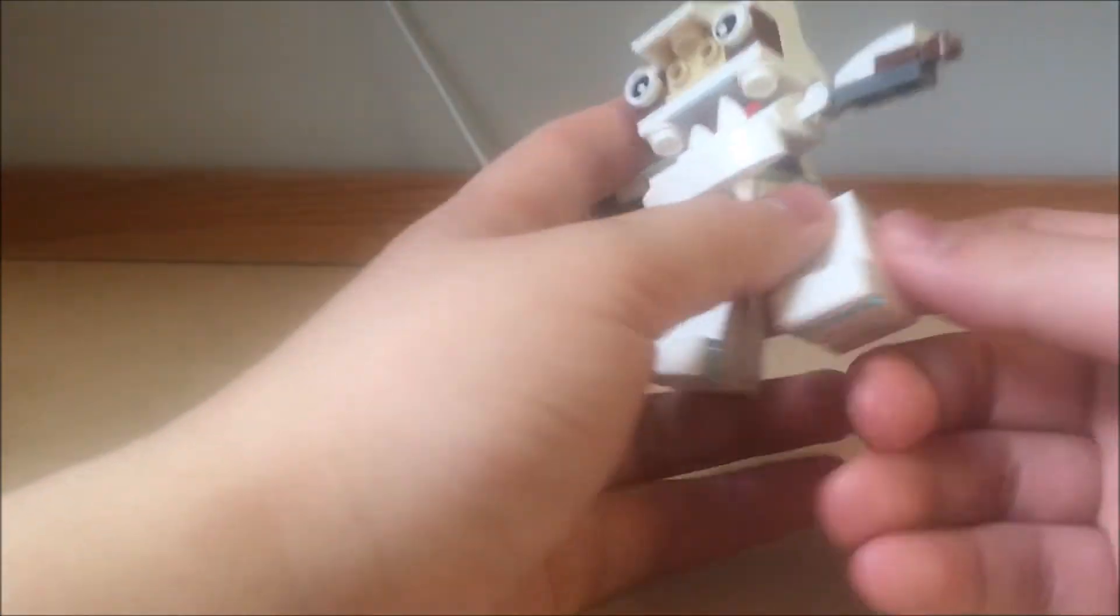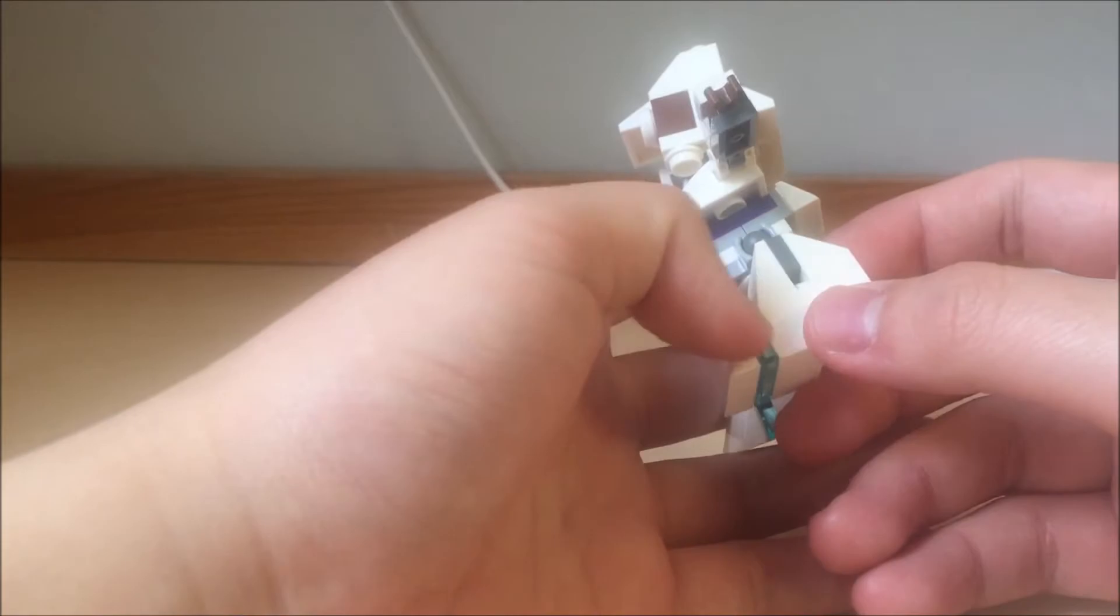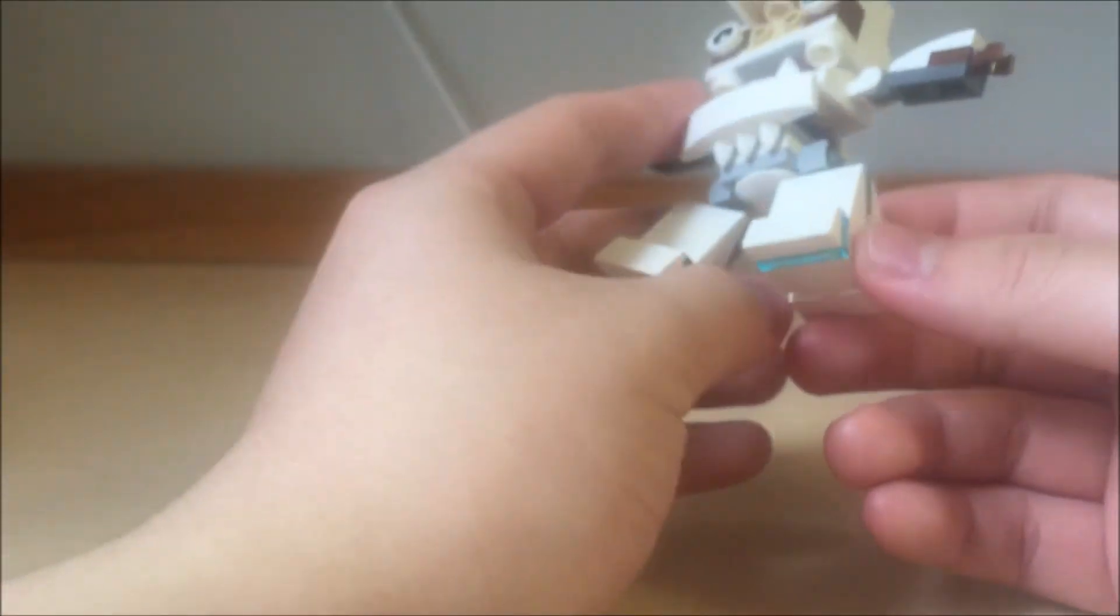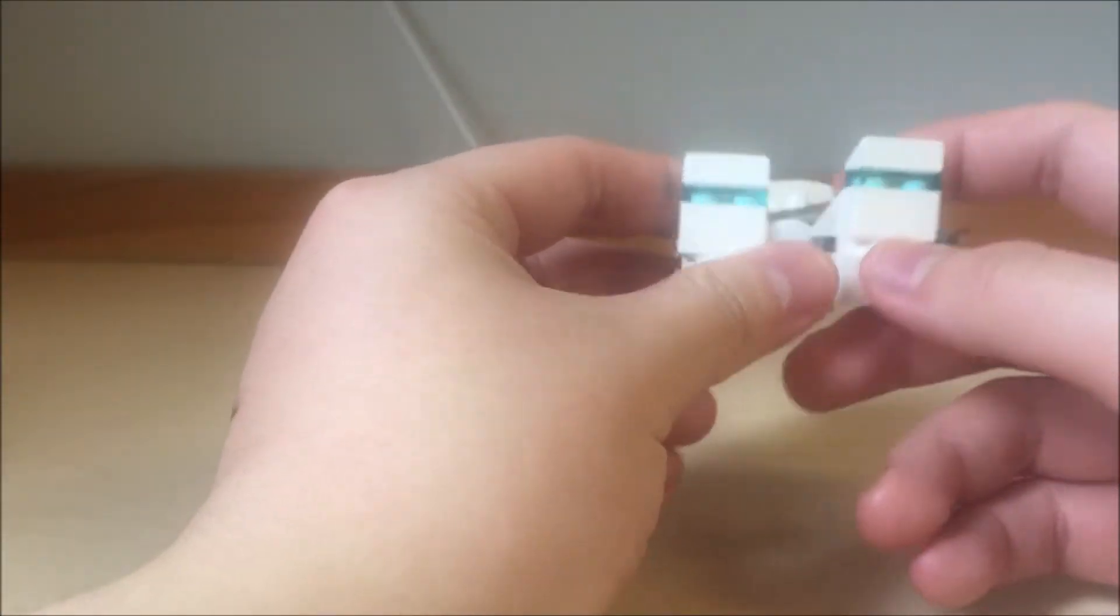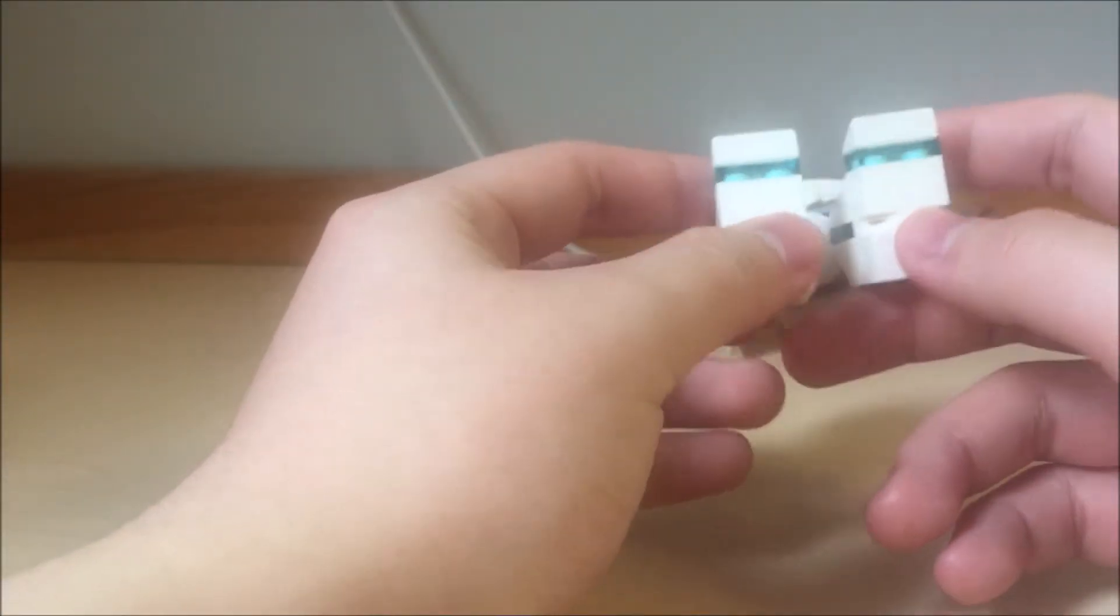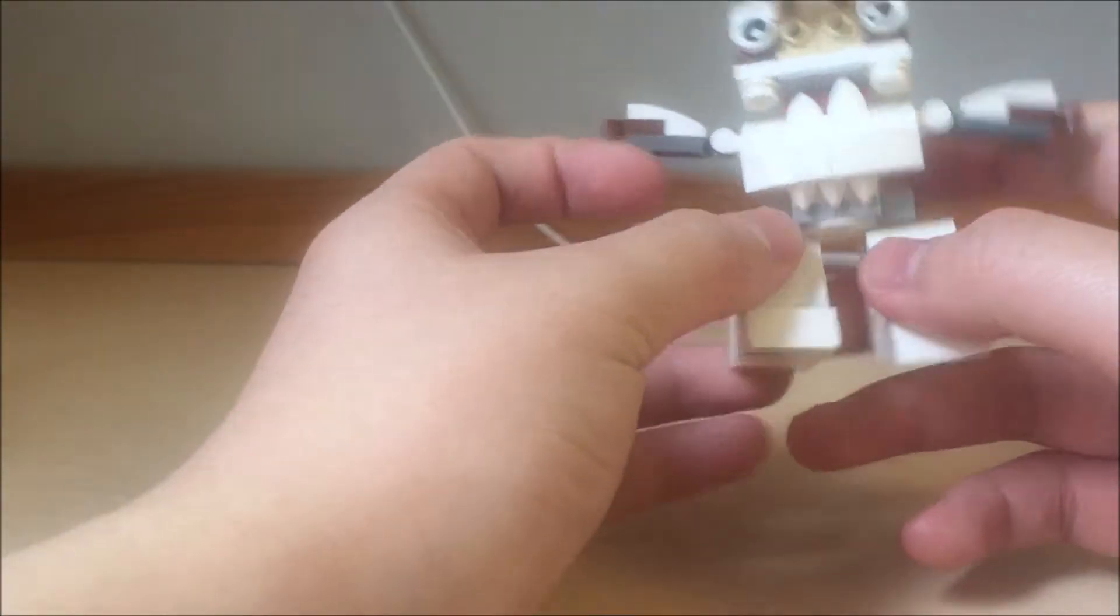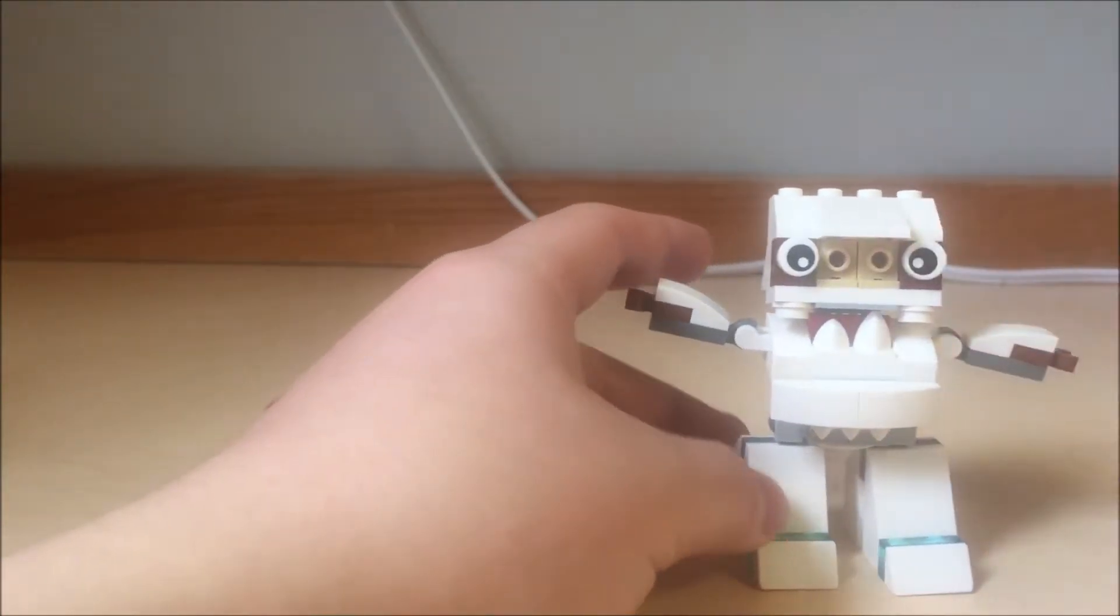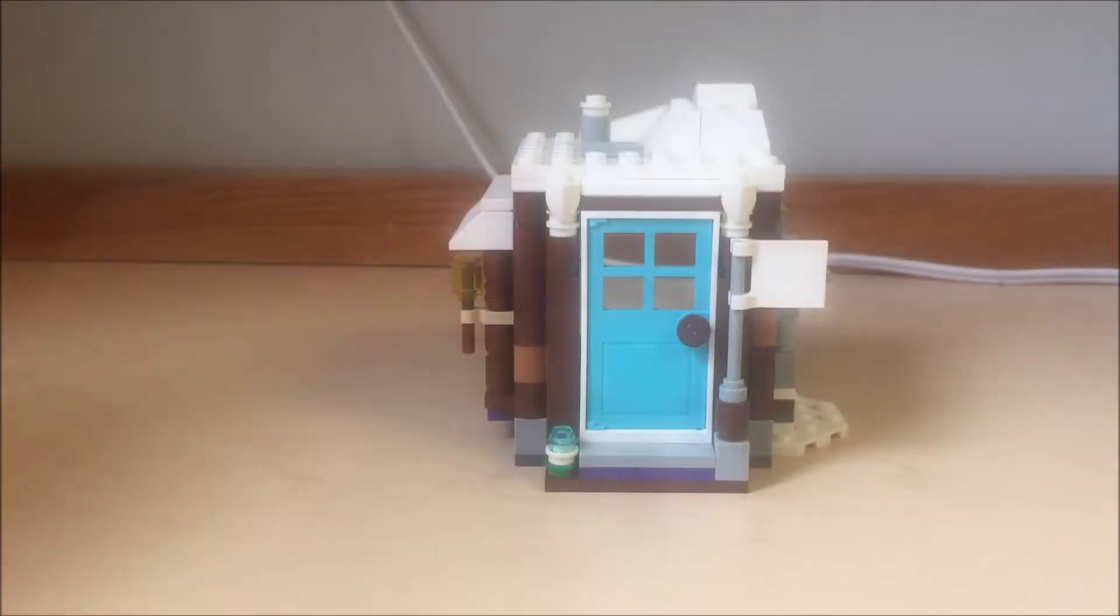They use translucent blue, ice blue for the feet. Most of it is white. That's it, not really much to talk about this. Let's take a look at the other build.